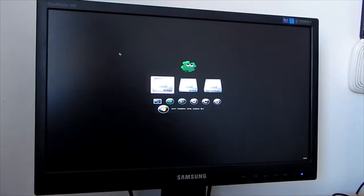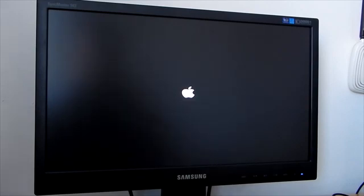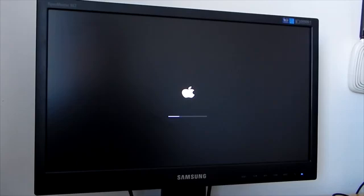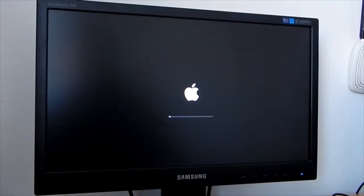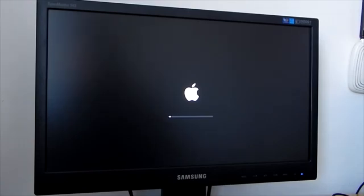When you come to this screen, select your bootable USB with Mac OS and press Enter to boot into the installer. Maybe on this screen it will look like Mac OS is not loading, but actually Mac OS is loading in the background.